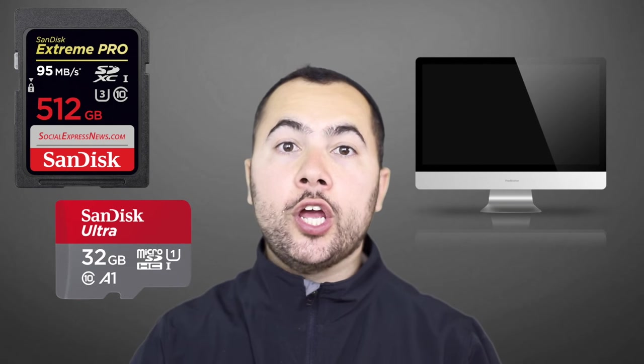What's up brothers? How are you? If you own a Mac, you want to watch this video if you have a problem with your SD card.